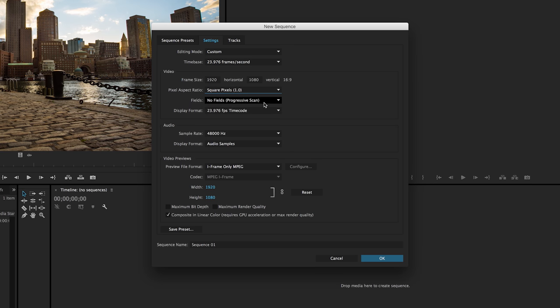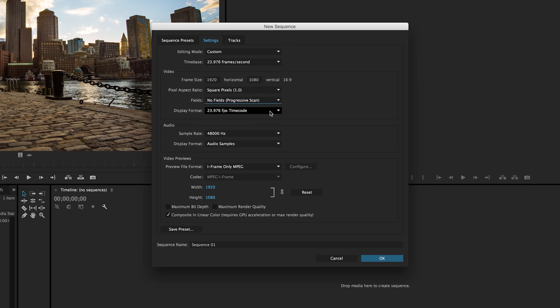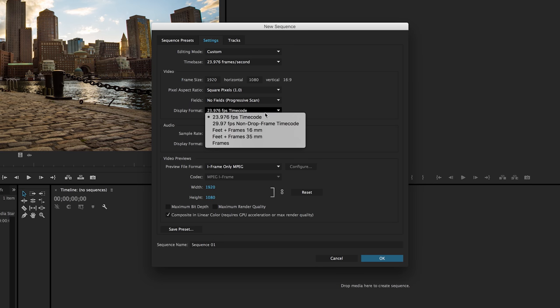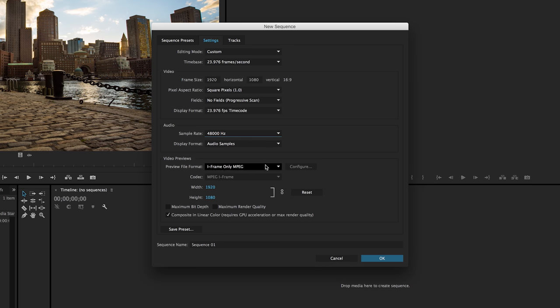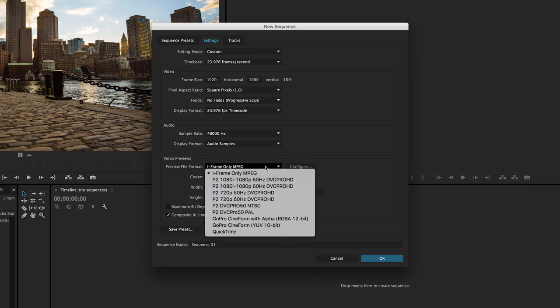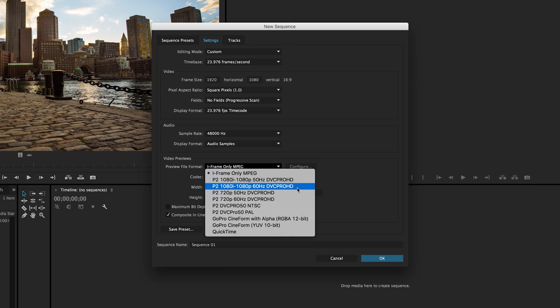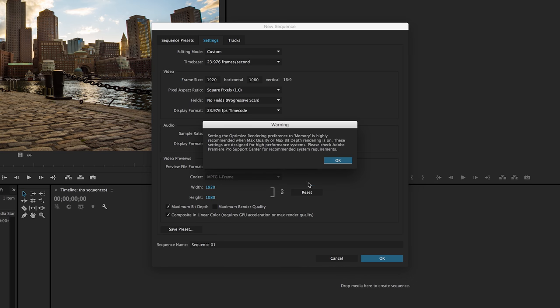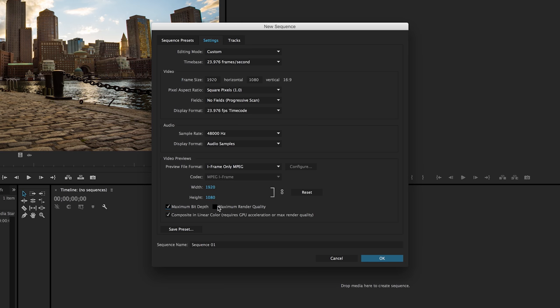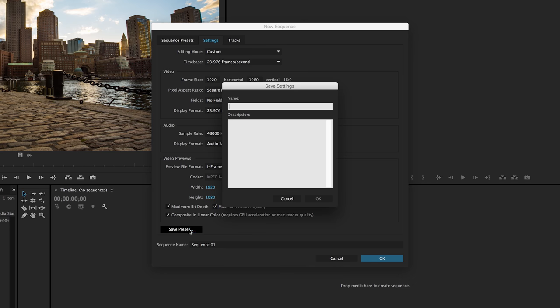Square pixels. No fields progressive scan. The display format should be fine with this timecode here. Your sample rate is going to be 48,000 hertz, audio samples, video previews. You can make some adjustments depending on what type of footage you shot but you should be fine if you leave it just as the default iframe only MPEG. And I like to check off maximum bit depth and maximum render quality to really improve the view I'm getting when I'm editing a project and making sure that everything looks okay prior to my export. Now if you like this preset you can go ahead and hit save preset and I'm just going to call it the YouTube sequence and save that.